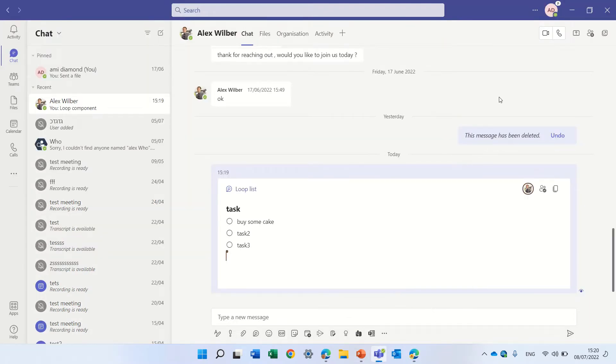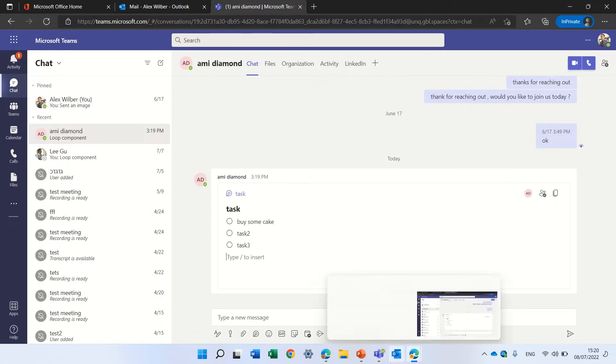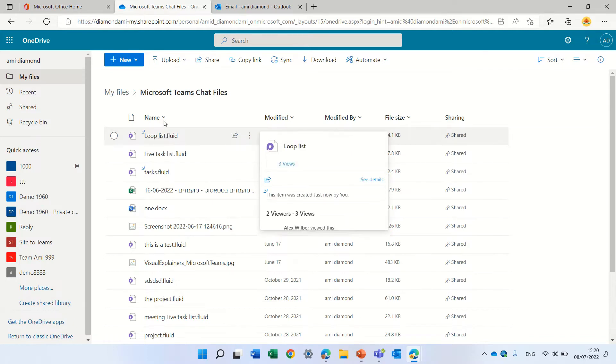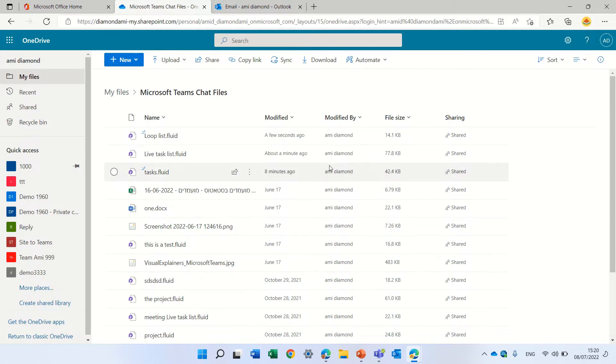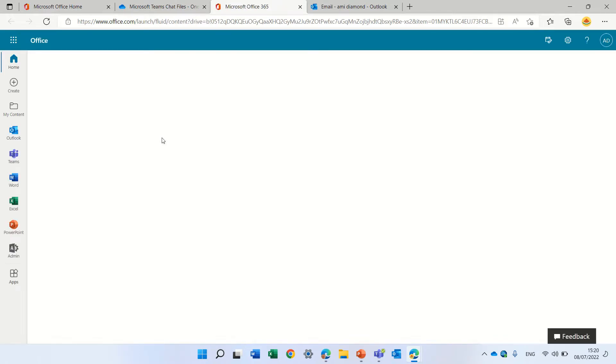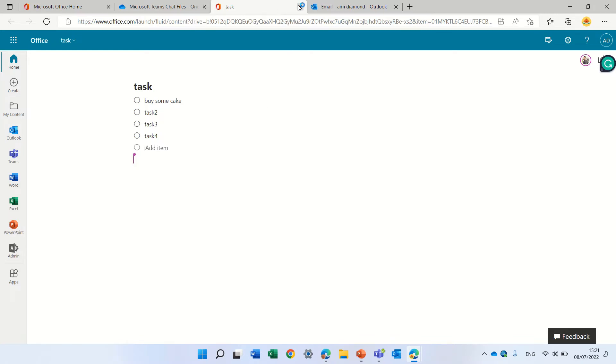So until now it was possible to do it in a one-on-one. Now I want to show you how we can do it in Outlook. So I as Armie will go to the... By the way, the file is stored on the one-on-one in OneDrive under Microsoft Teams chat files and this is the file and here if I click on it I can edit it and whoever's in the chat can do whatever he wants and I can do task 4. And you see that actually I see that someone else is working on a file.